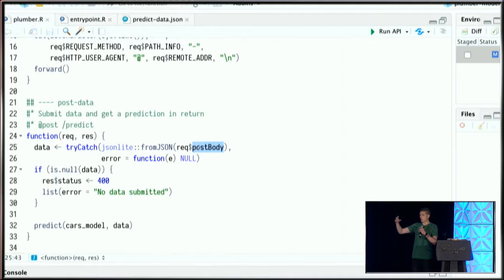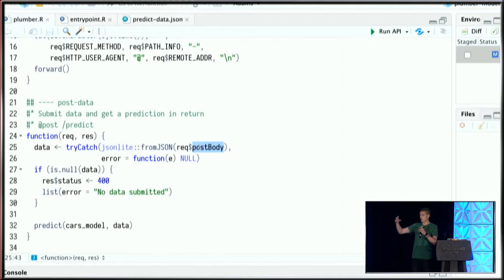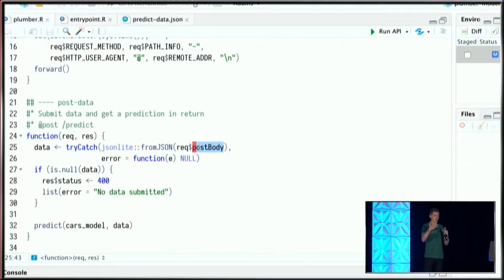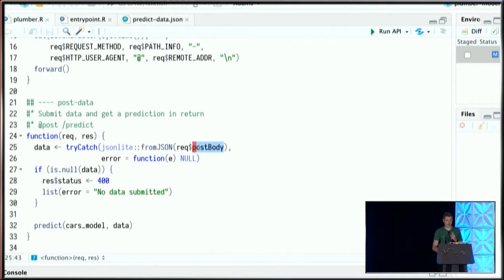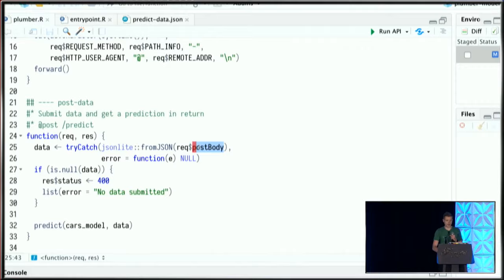One nice thing about Plumber is that by default, any response generated within my endpoint function is automatically serialized into JSON—a language that most other programming languages or toolkits can naturally ingest and understand. Once this prediction is made with this predict call, the resulting predicted values will be returned as a JSON array to whichever client made the request.